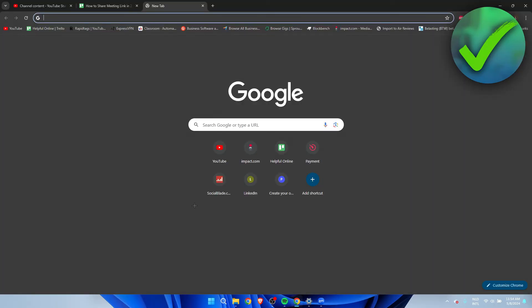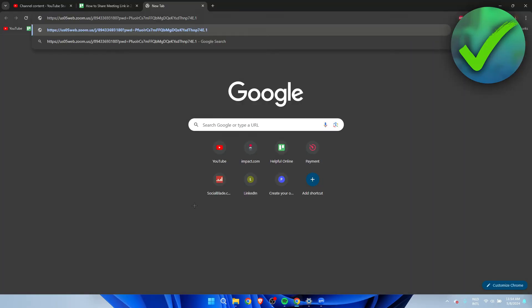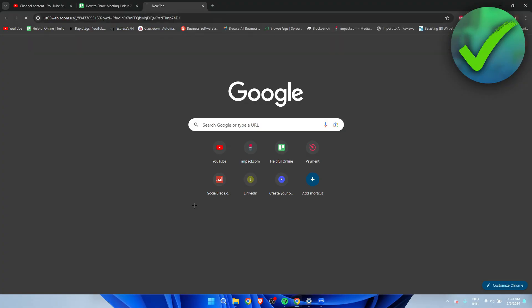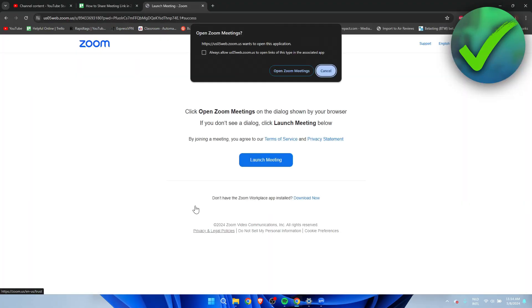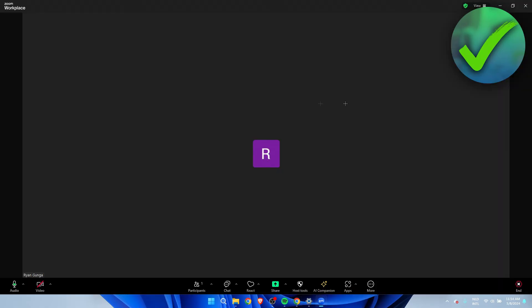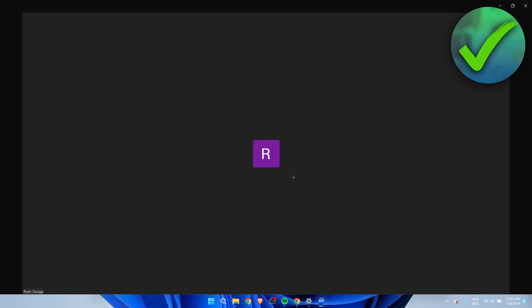For example, let's say I've pasted it over here. Hit enter. Then you will get this launch meeting and it will go to the meeting. But I'm already in the meeting of course. But that is pretty much it. That's how to share a Zoom meeting link.